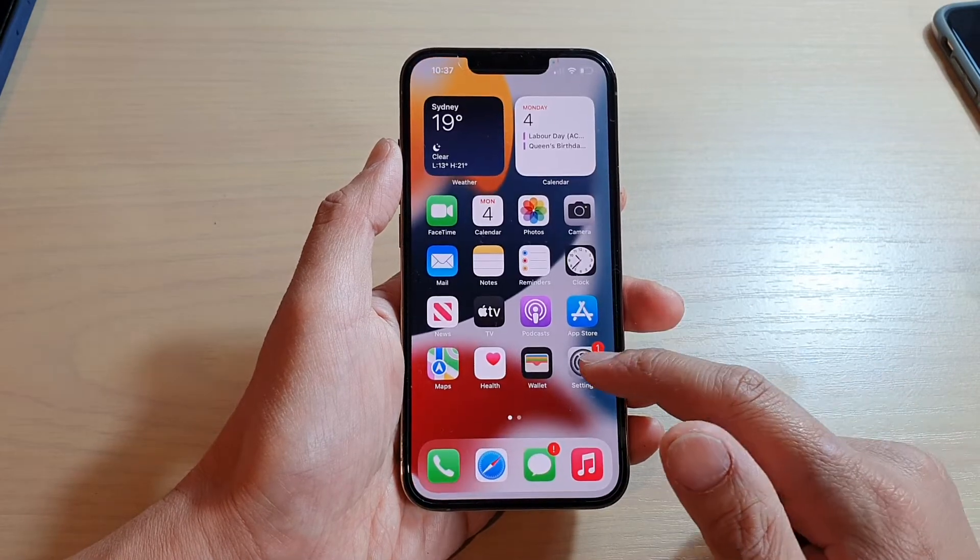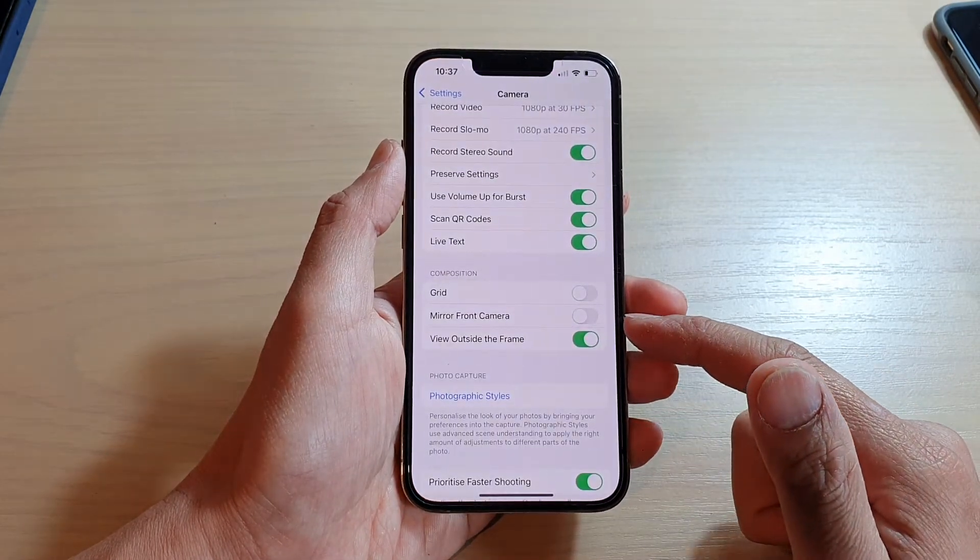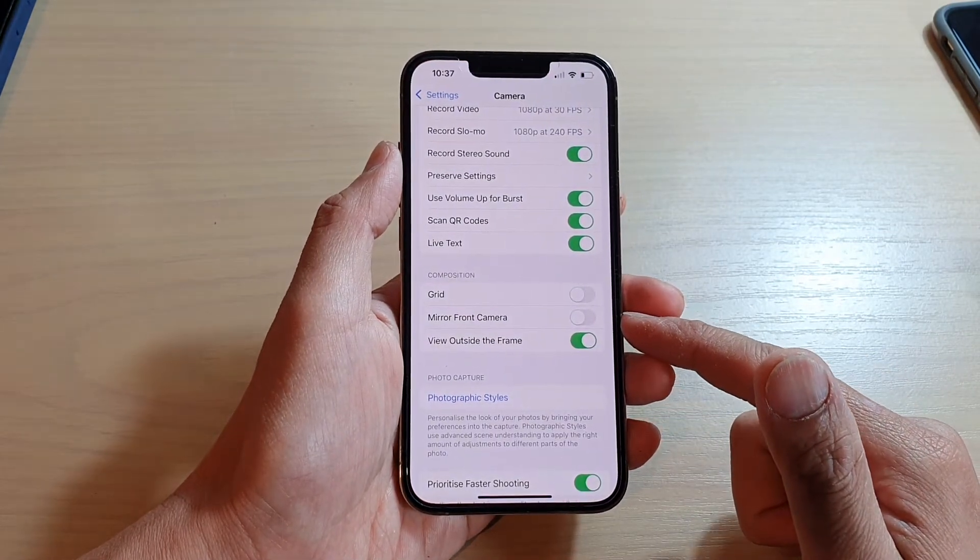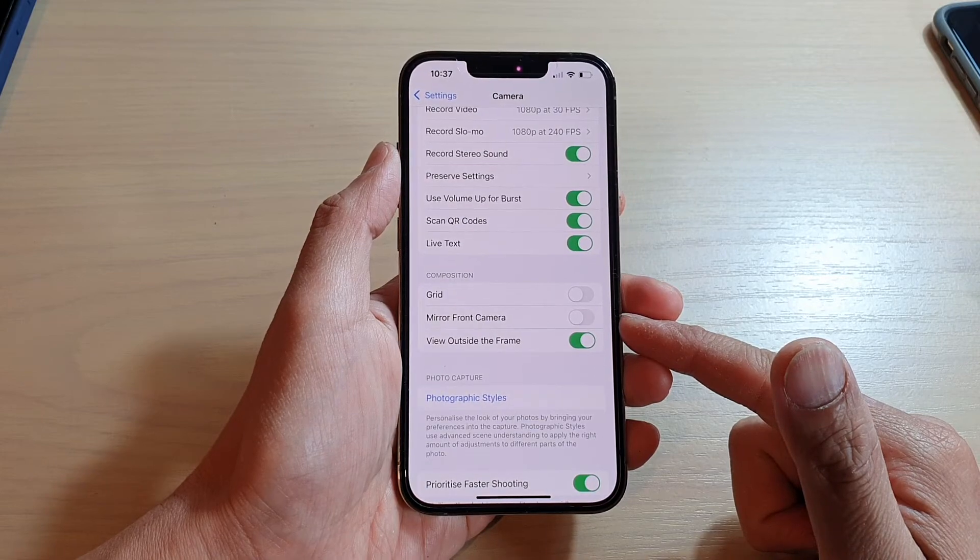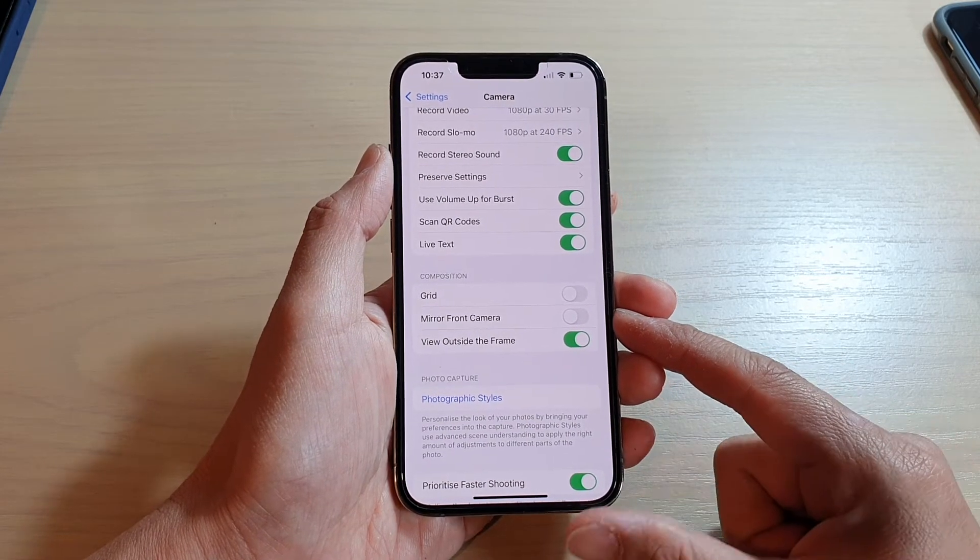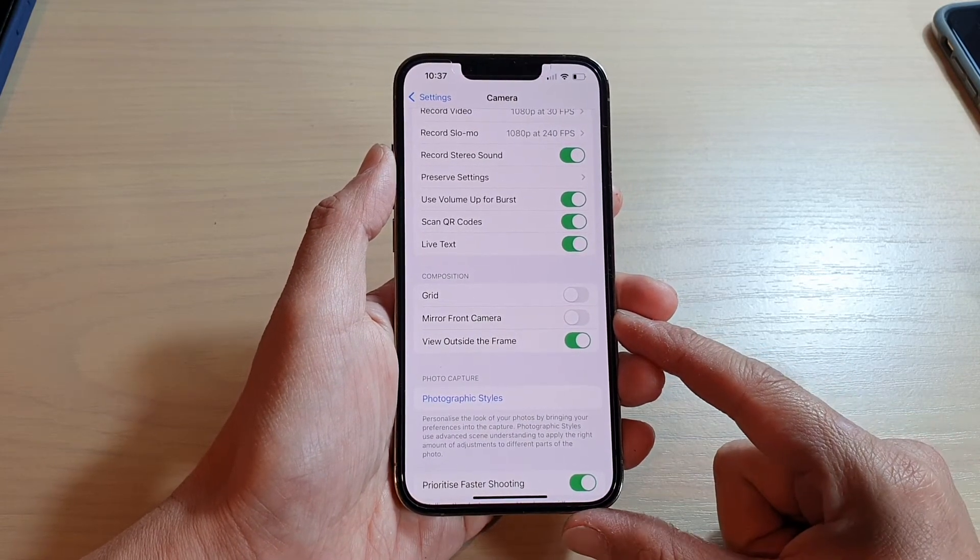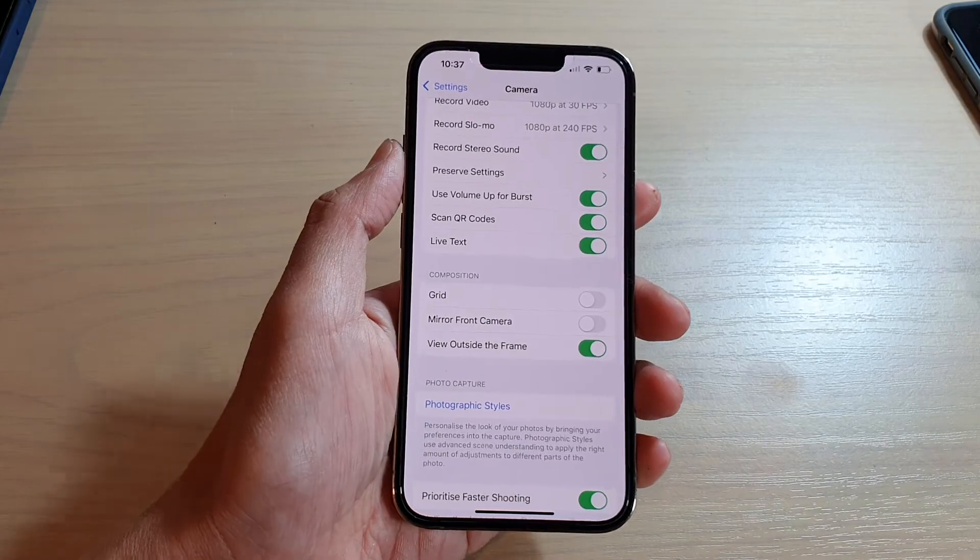That's how you can turn on or turn off mirror front camera on the iPhone 13 series. And that's it. Thank you for watching this video. Please subscribe to my channel for more videos.